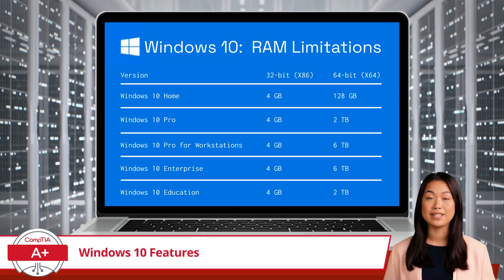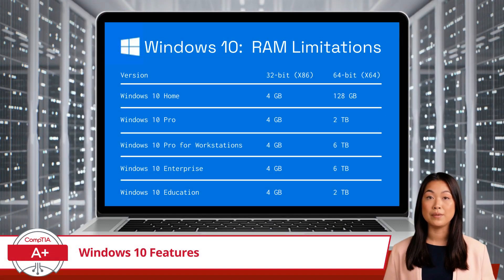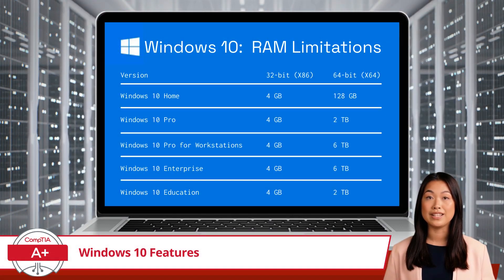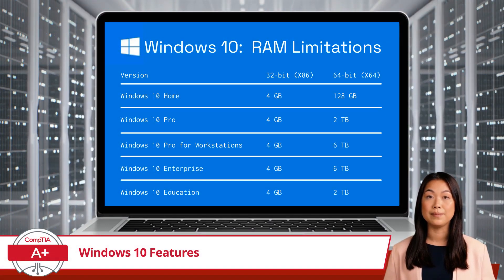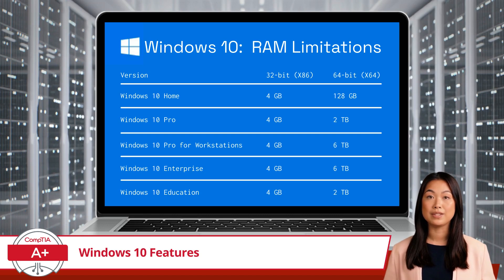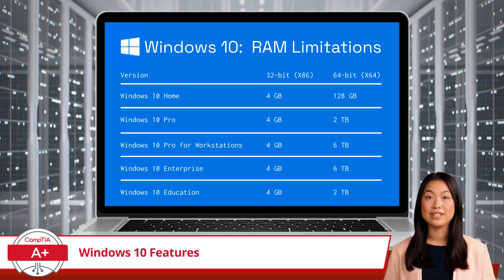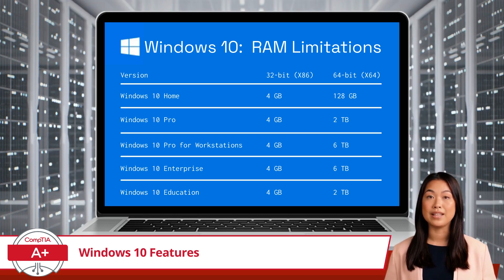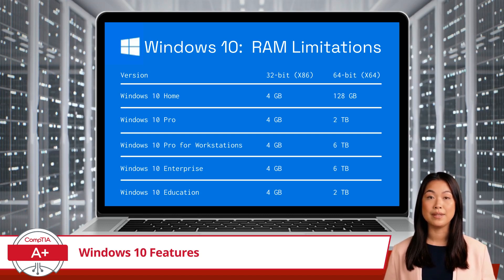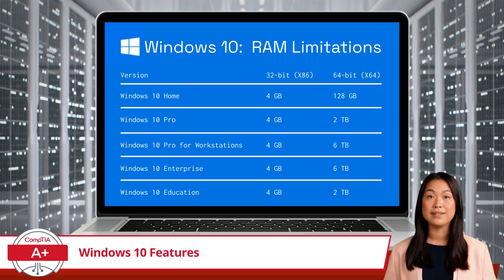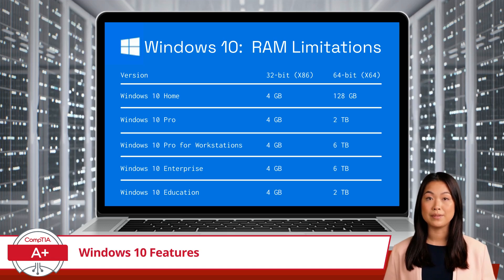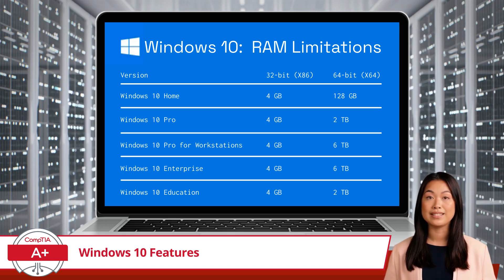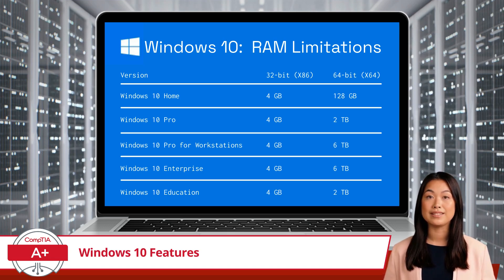Finally, let's discuss Windows OS RAM limitations. The amount of RAM that each Windows 10 Edition supports can impact the performance of your computer, especially when running memory-intensive applications.